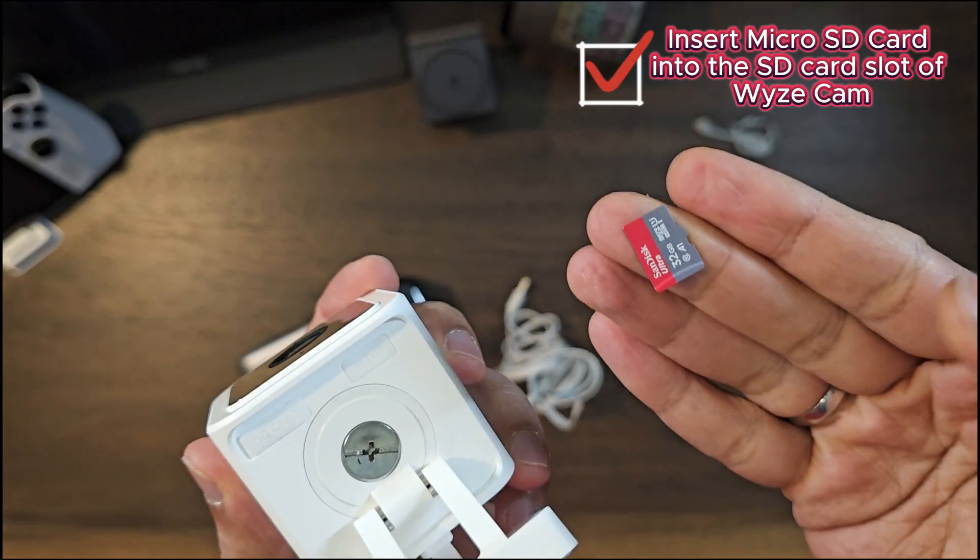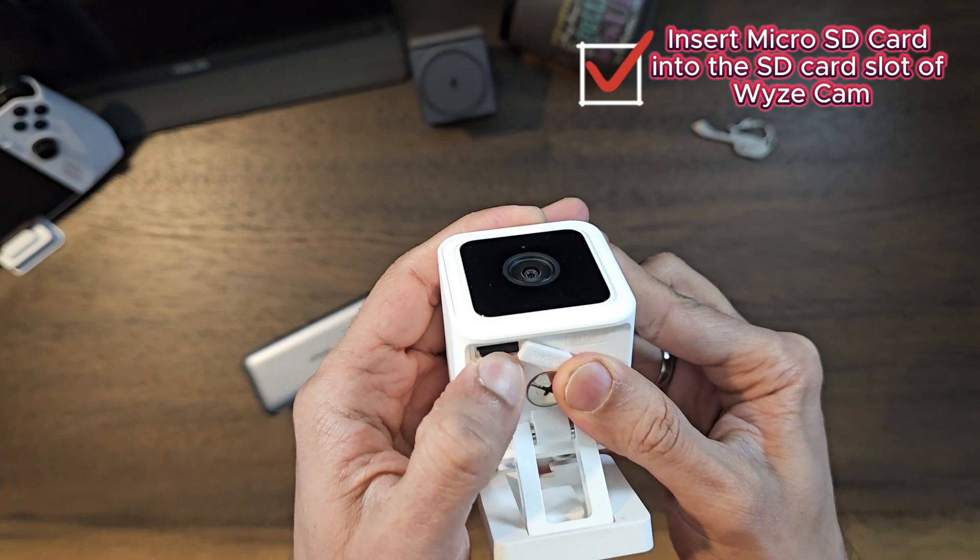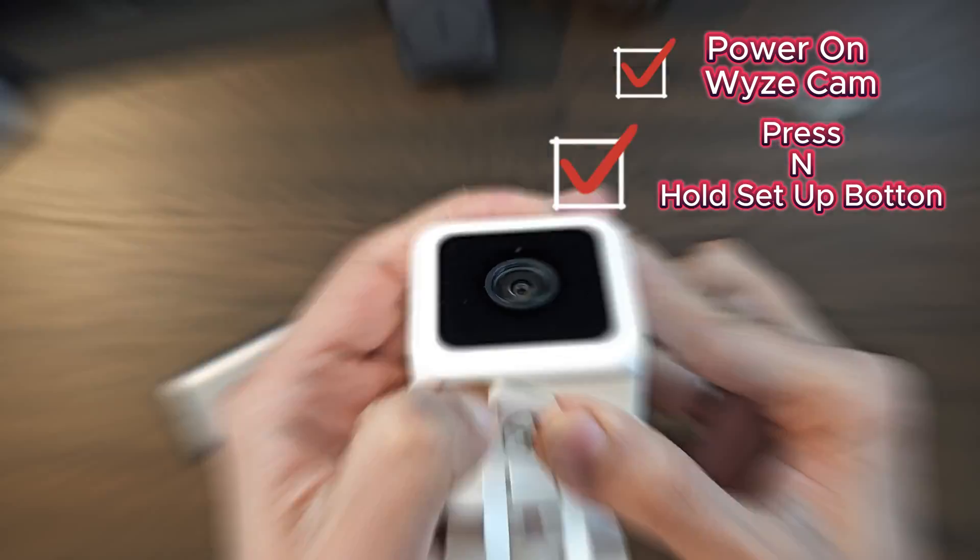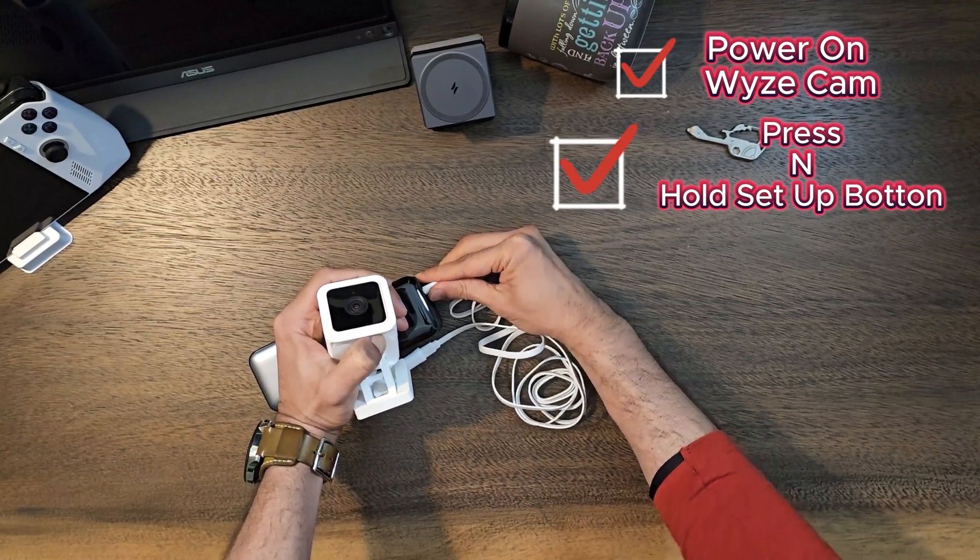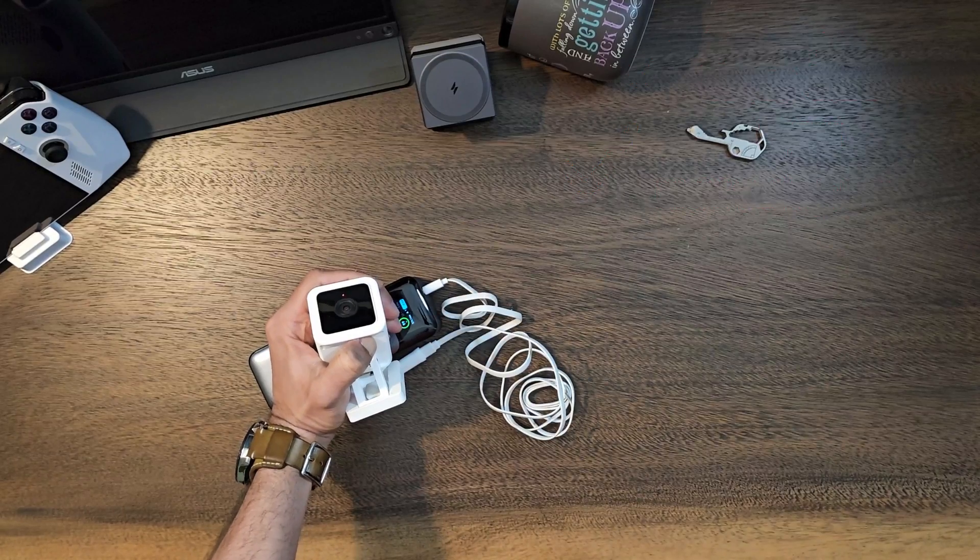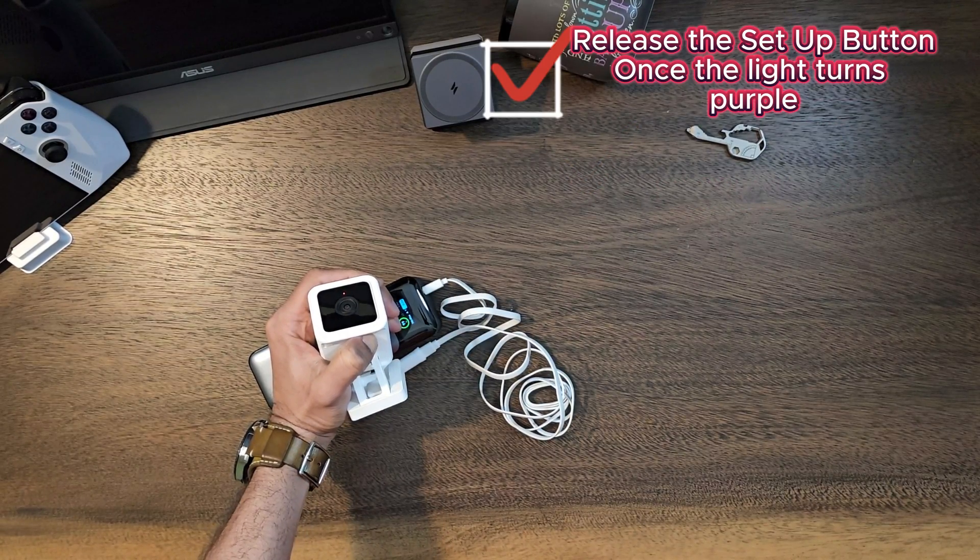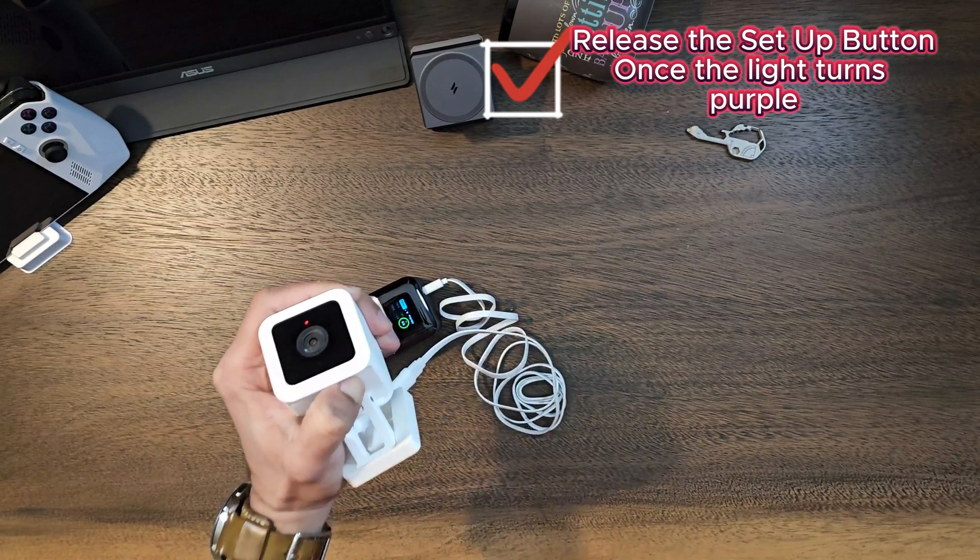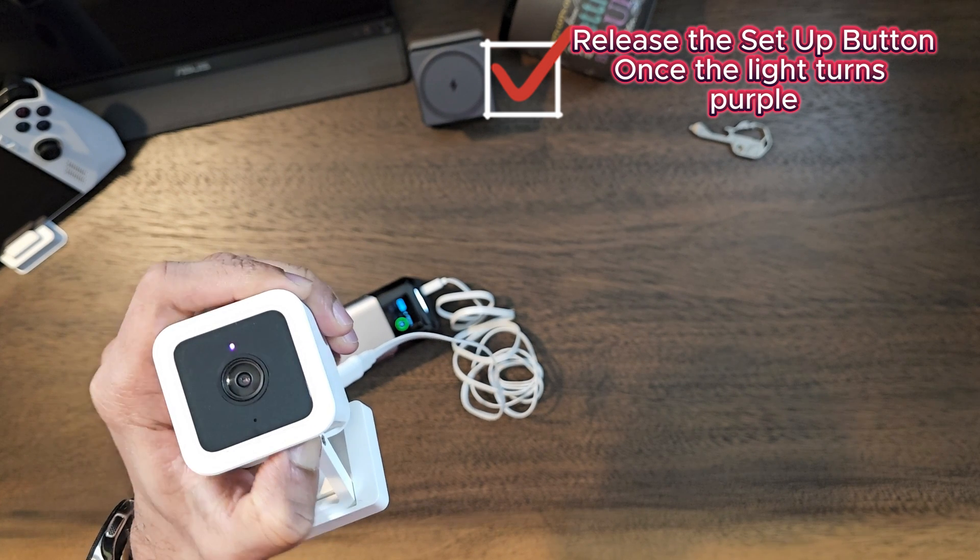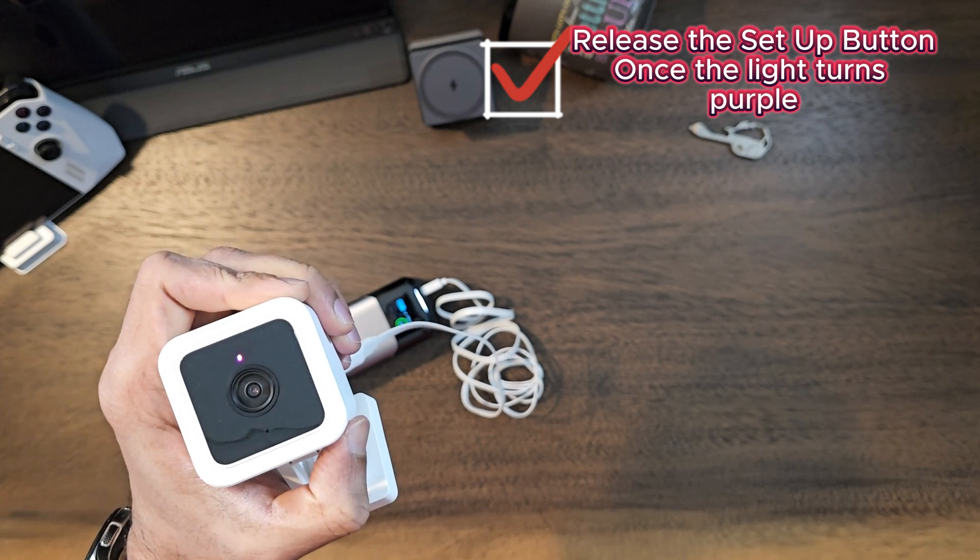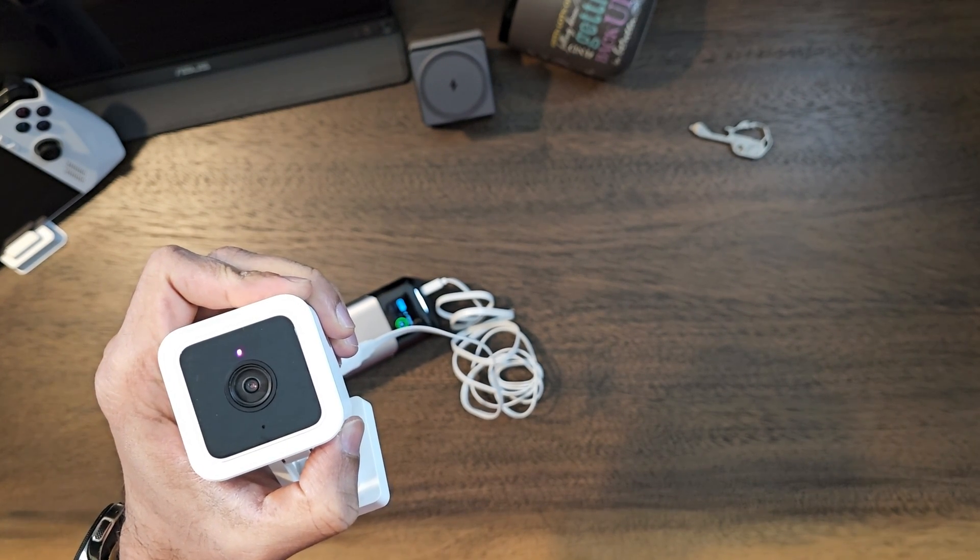Insert the card into the SD card slot of your Wyze camera, power up your Wyze camera by plugging it in. Make sure to press and hold the setup button while you power up the cam. Release the setup button once the light turns purple.